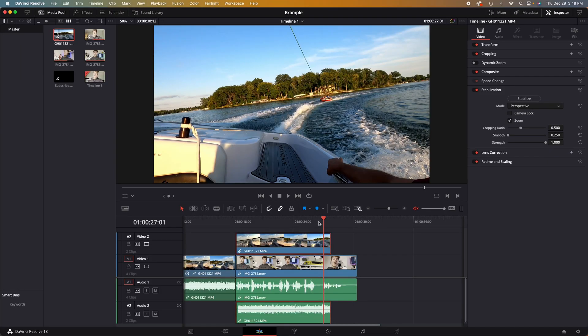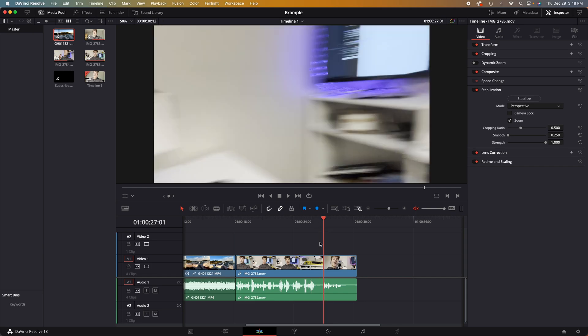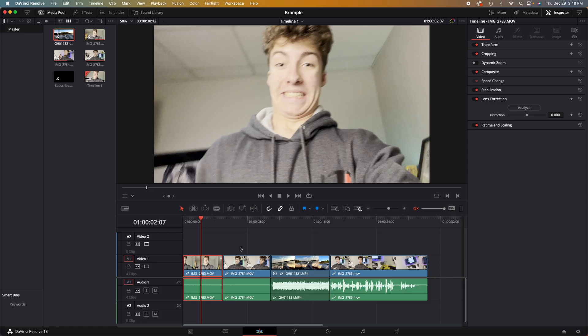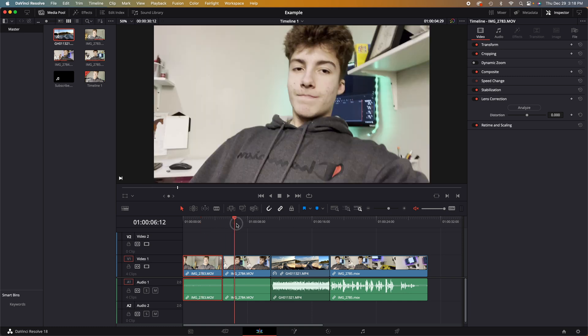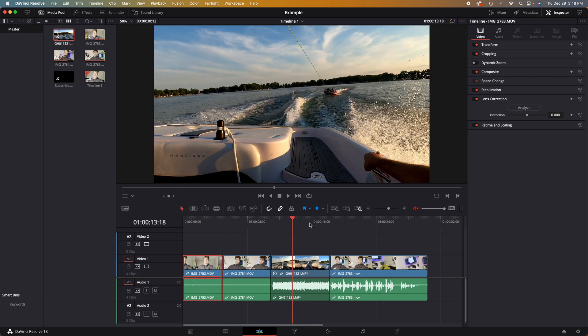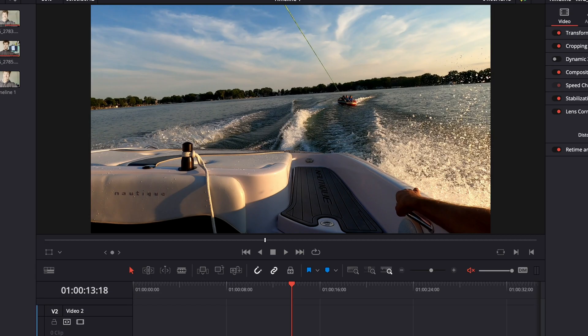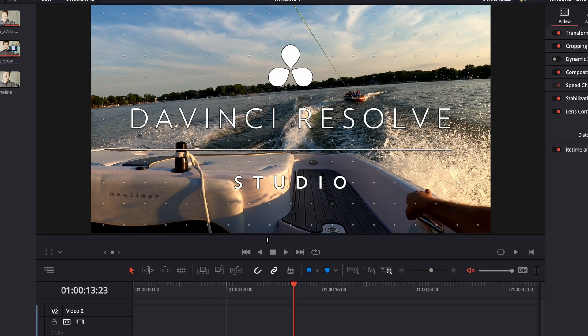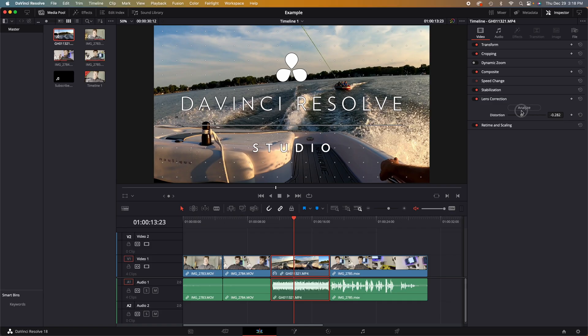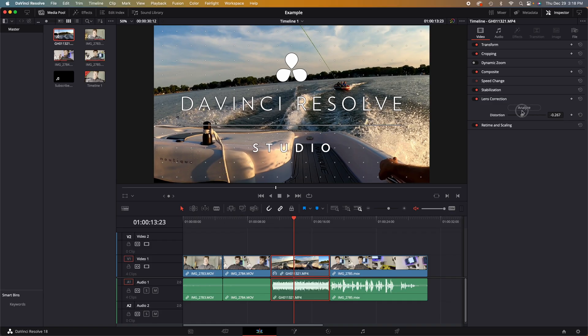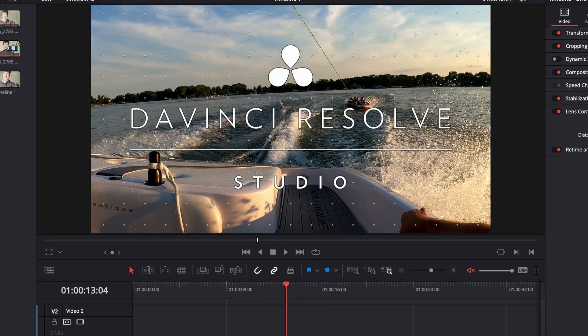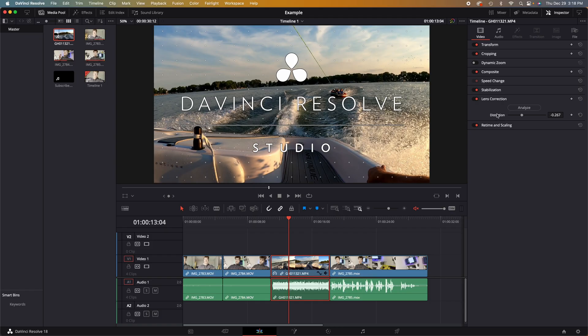Our next tab down is lens correction. Sadly, this isn't a feature allowed in the free version of DaVinci Resolve, but we can kind of see what it's supposed to do if we use this little slider. We can have a fisheye look, or if we have too much fisheye in our video, we can adjust it with this distortion slider.